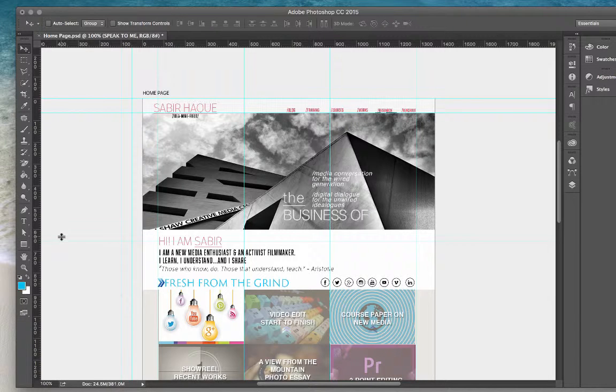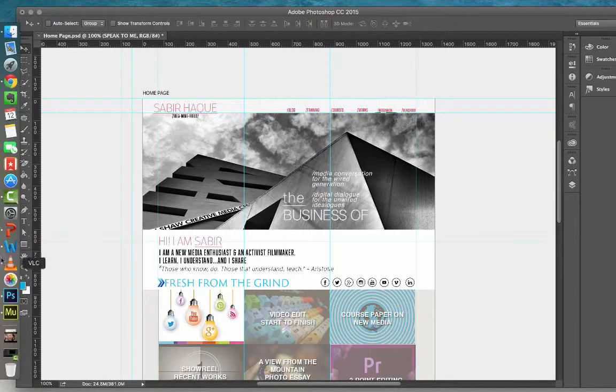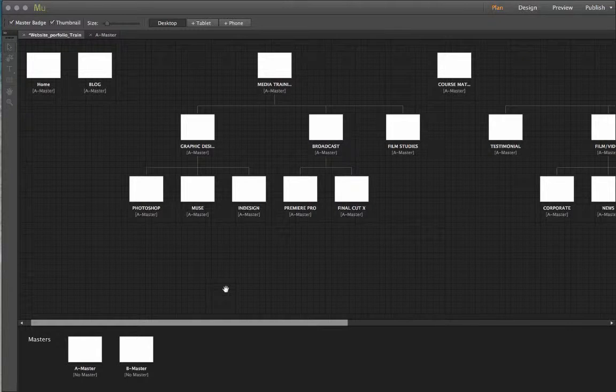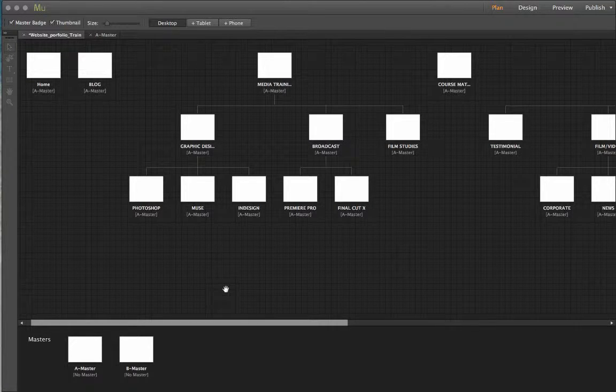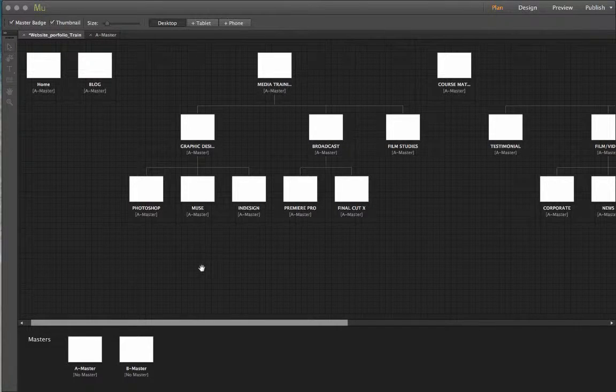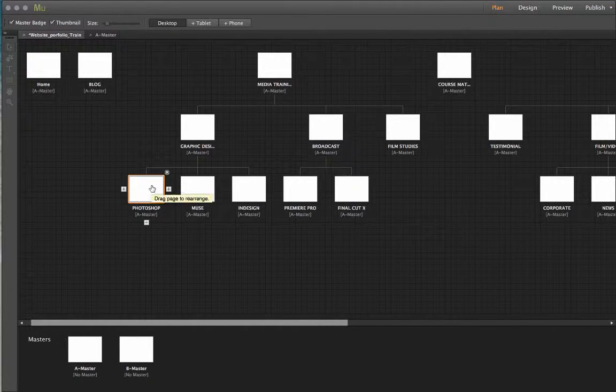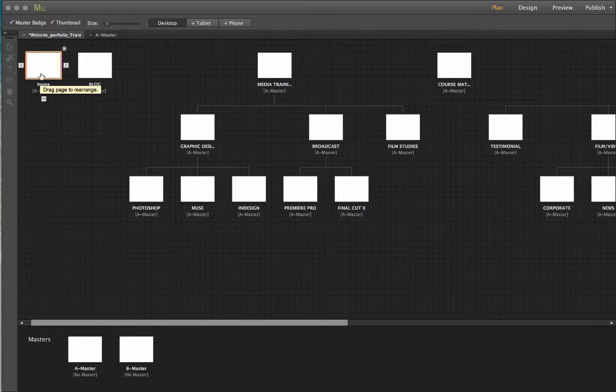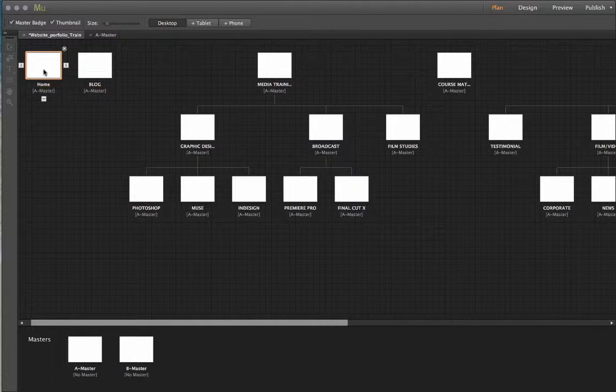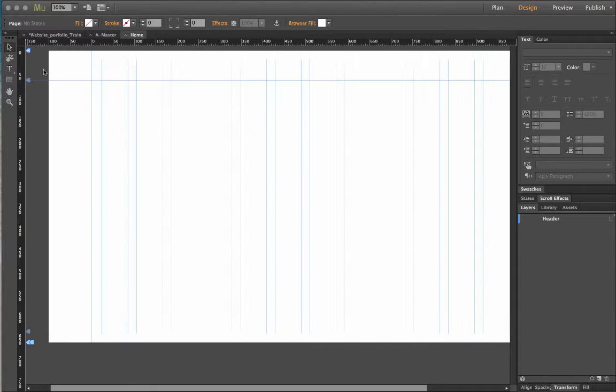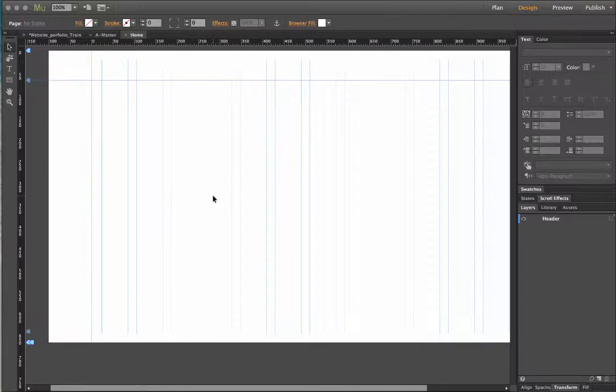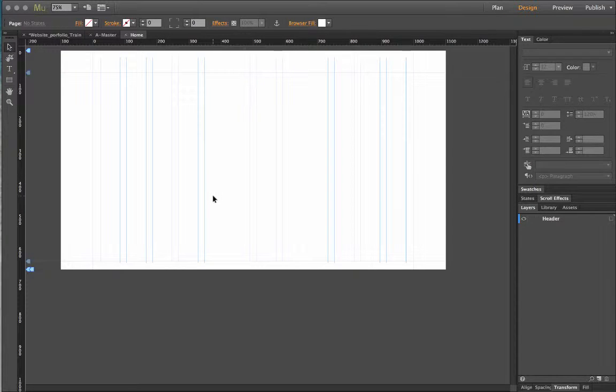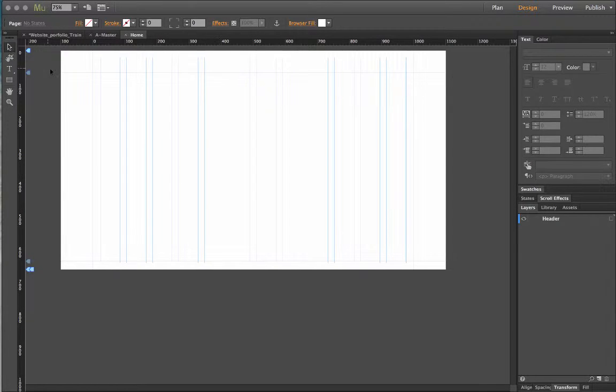So let me go to Muse and let me show you how this can be done. Alright this is the overall site structure of my website I have shown to you in the first tutorial itself. This is my home page and now I'm concerned about this part, the header.